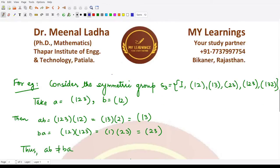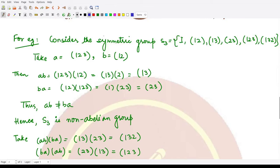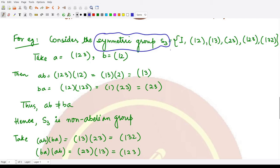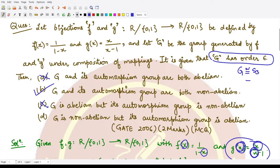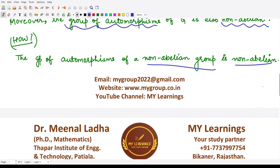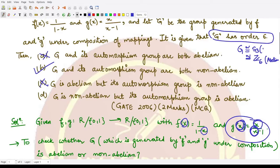Let me show you this with the example of the symmetric group S3. S3 has six elements, and our group G also has order 6. So G is either isomorphic to S3 or isomorphic to Z6. Z6 is an abelian group, while S3 is non-abelian. Let me show you why S3 is non-abelian.